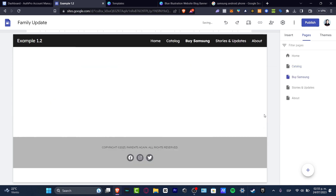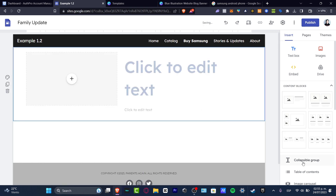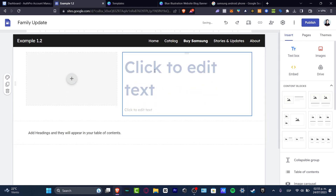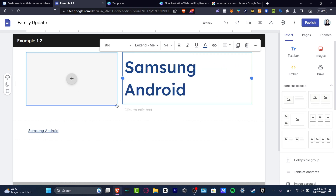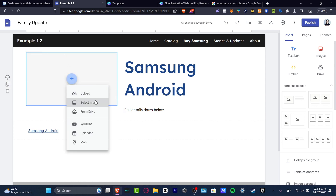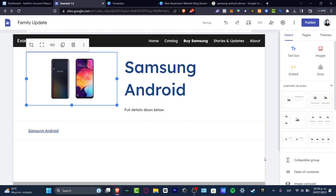I hit done, and into this new buy Samsung page, I want to insert all the information about this product — including a table of contents. I start customizing: Samsung Android, with full details below. I hit the plus, select image, choose my link, paste the link, and insert the image.